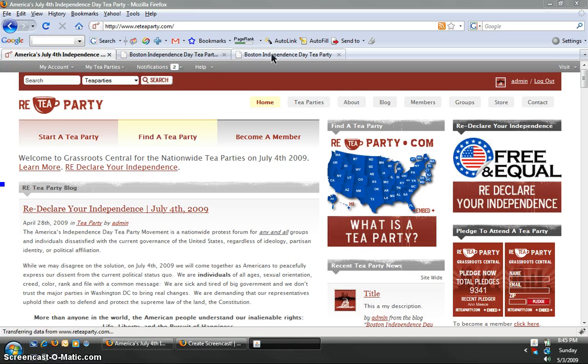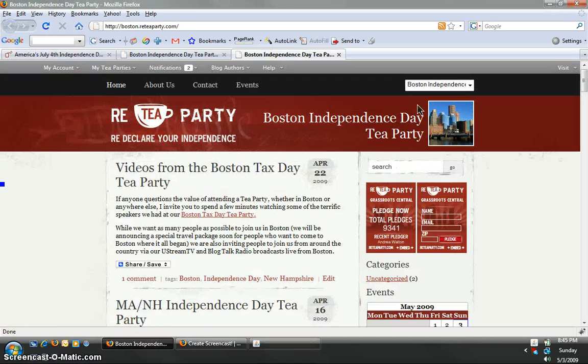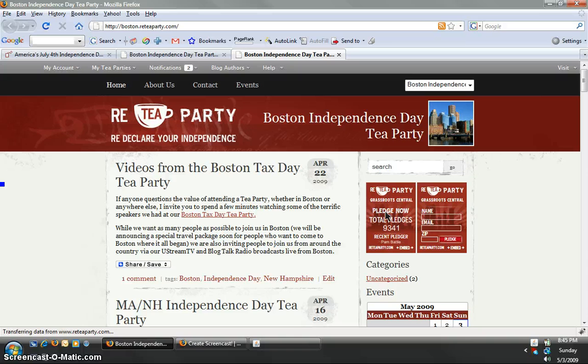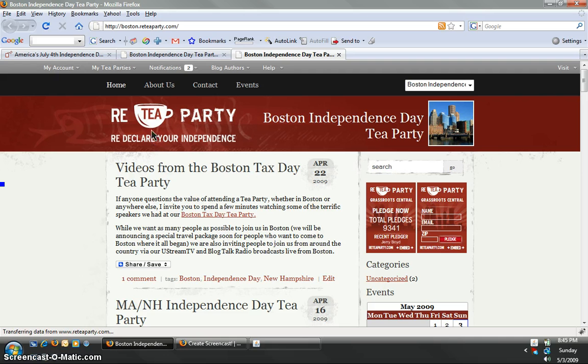If you don't know what I'm talking about, this is the Boston Independence Day Tea Party. If you were an author or administrator on this website, what you could do is these are what's called pages on your site.